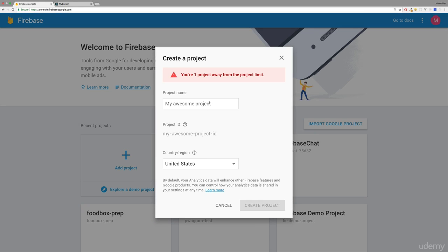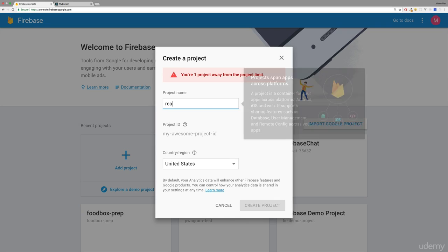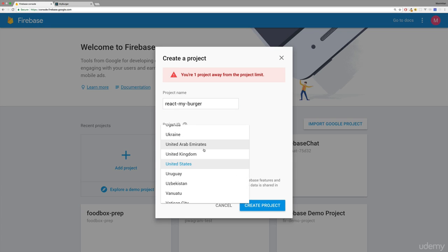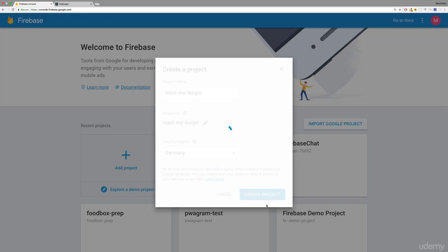a new project here. Let's create the project—I'm going to name it React My Burger. You can choose any name you like, and then you choose a country or region here. You can choose the country where you're located. This won't affect where the data will be stored in the end. Then click Create Project.